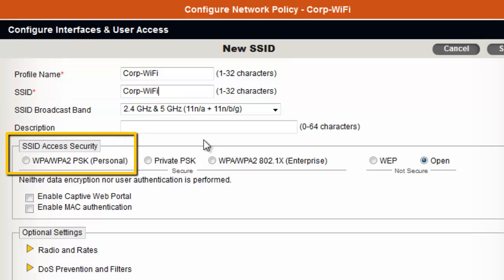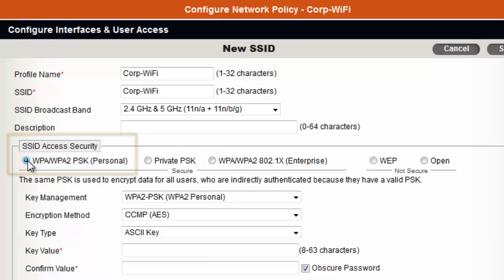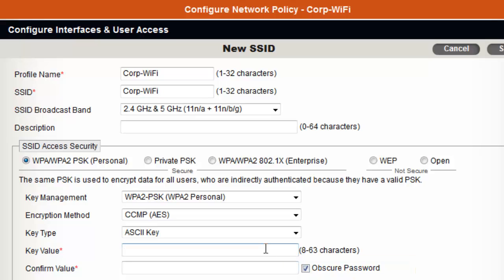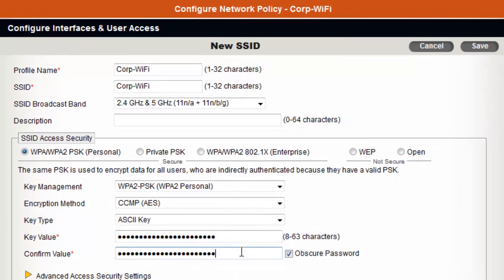This SSID will be secured with WPA2 Personal. To encrypt all traffic, it requires the users to enter a secure passphrase to connect to this SSID for employee network access. To ensure you enter a passphrase correctly, you can uncheck the box next to obscure password so you can see the passphrase in clear text as you enter it. I, however, will make sure mine is obscured. I will now enter a secure passphrase. Please make sure this is secure because it grants wireless access to your corporate network. It is recommended that you use upper and lower case letters, numbers, and symbols, and the longer it is, the more secure it is. I will enter the passphrase again to confirm.